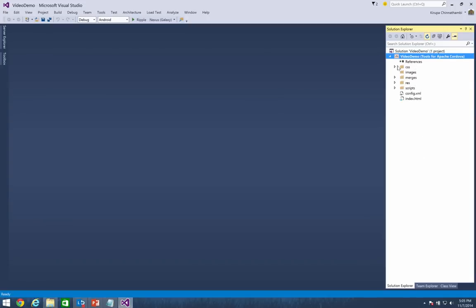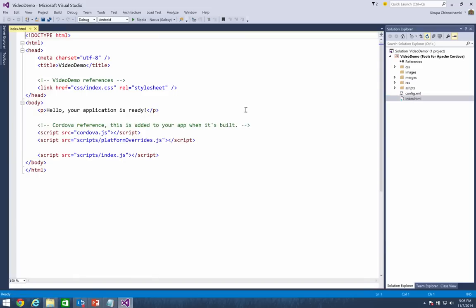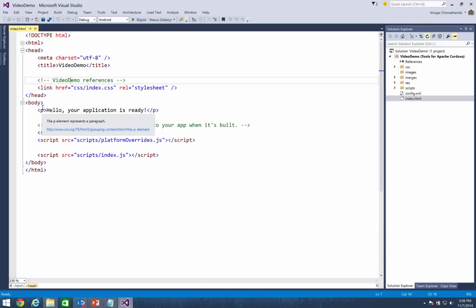You'll see some folders that are probably very familiar to you: the CSS, images, and scripts directory, where your stylesheets, images, and code will live. You'll also see some folders like merges and res, which are very Cordova-specific. The merges folder is where you put your platform-specific overrides – content that you want to light up only on a particular platform. And you have the resources directory where you specify splash screens and icons. Let me double-click on index.html. Notice it is standard HTML, no different than what you might have been using for many years.